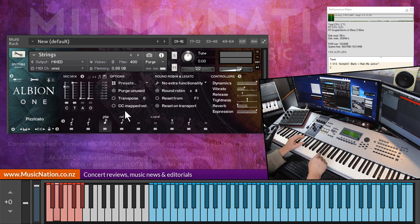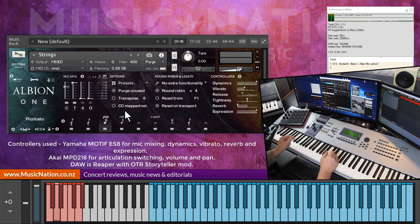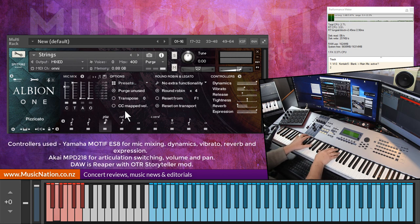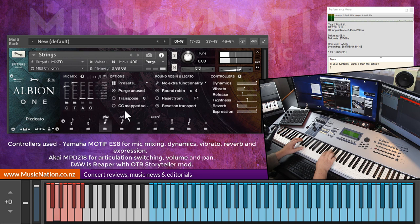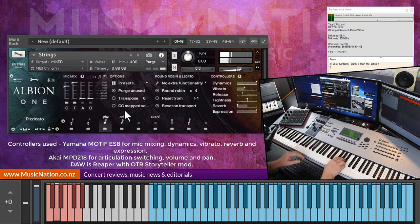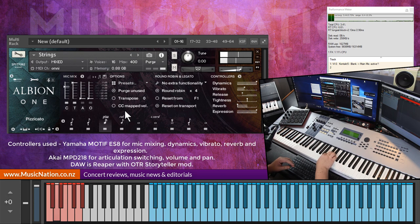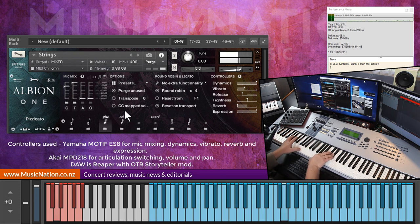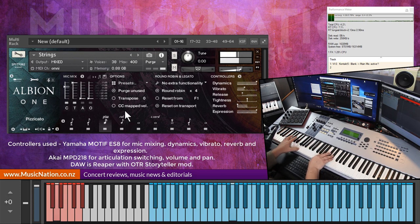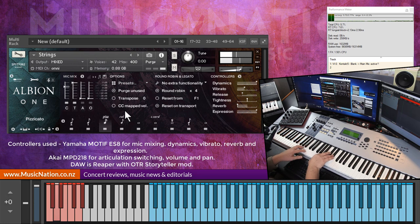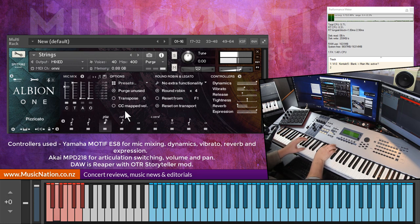Pizzicato. Excuse me, it's early in the morning. Very cool.